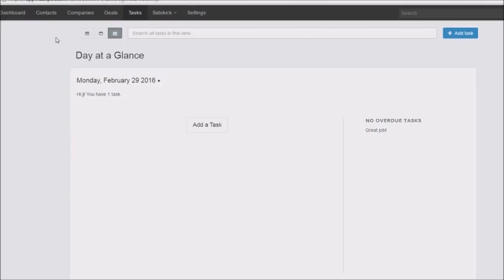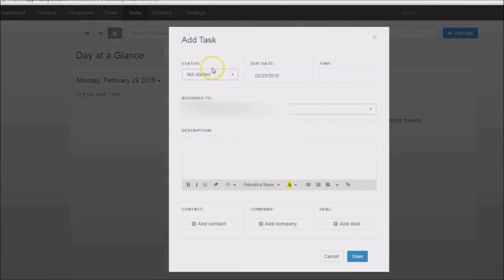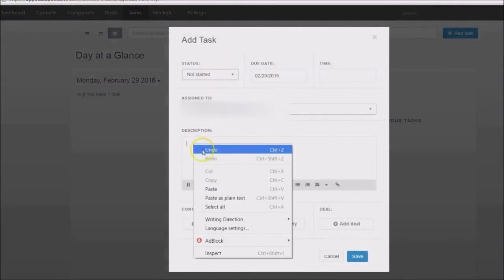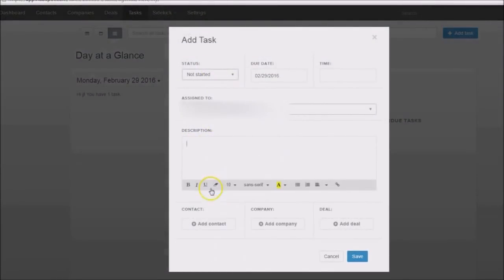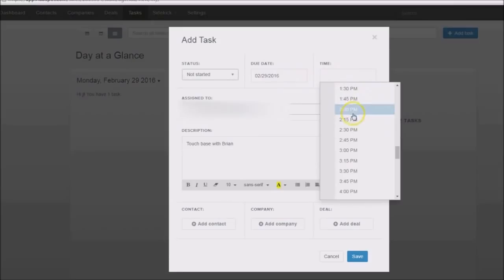Today we're going to look at the same tool but this time we're going to look at how you can add a task to a contact record or for yourself. All you need to do is click on Tasks, then click Add a Task. For example, you might say today you want to touch base with Brian, set a due date, and put a time in — say 2:15.